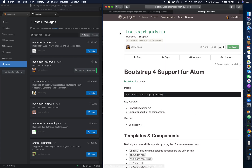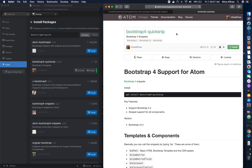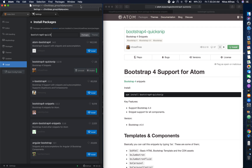I created a package for Atom called Bootstrap4 QuickSnip. It's basically to boost your productivity using Bootstrap 4. You can find this in the repository on my GitHub page, and this is the package page on the Atom website.